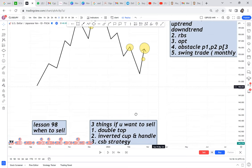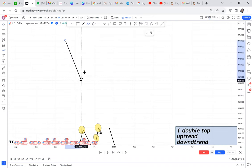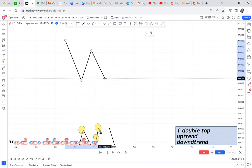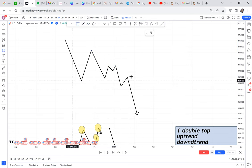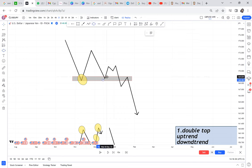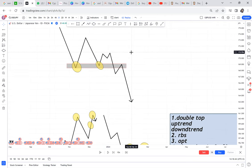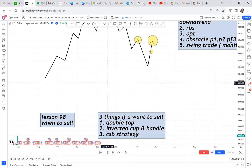When it comes to the inverted cup and handle, it is mostly a double bottom that has failed. The market came and failed to break, with the first attempt broken and the market continuing. To learn how to trade a cup and handle for selling, you need to join the course or the December class.